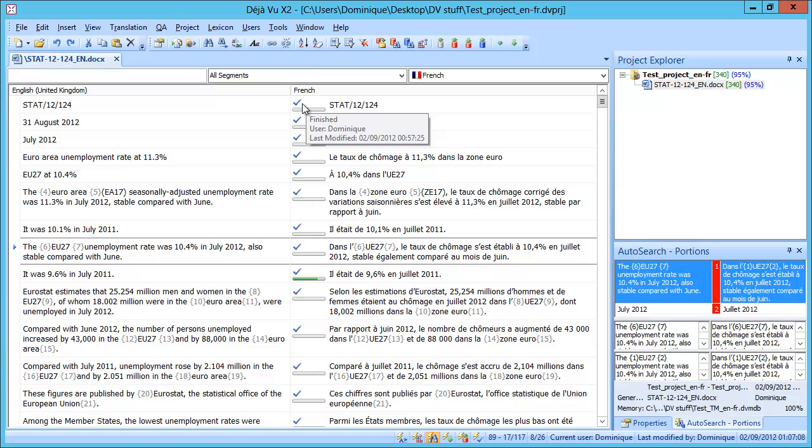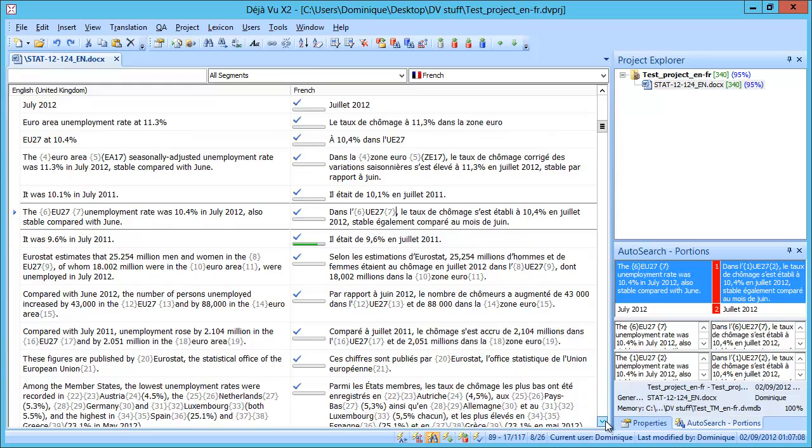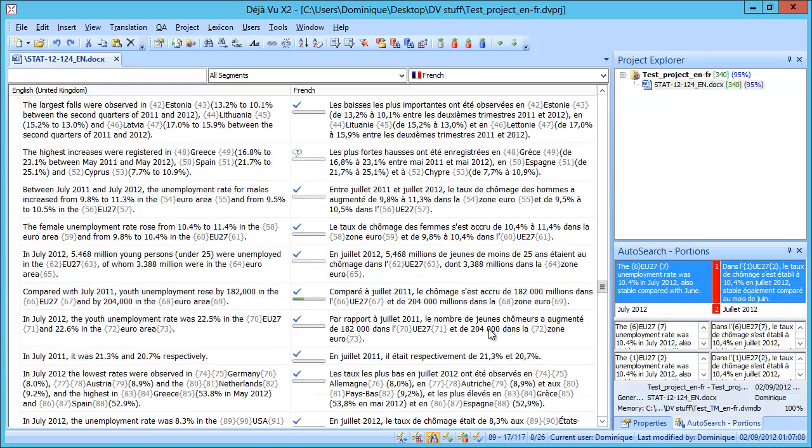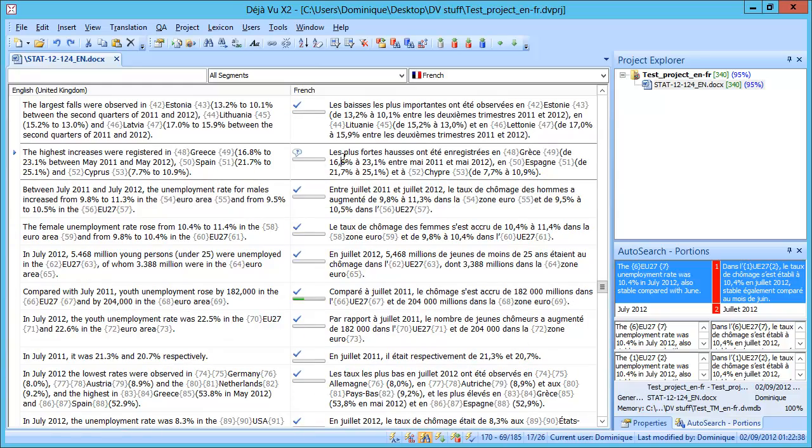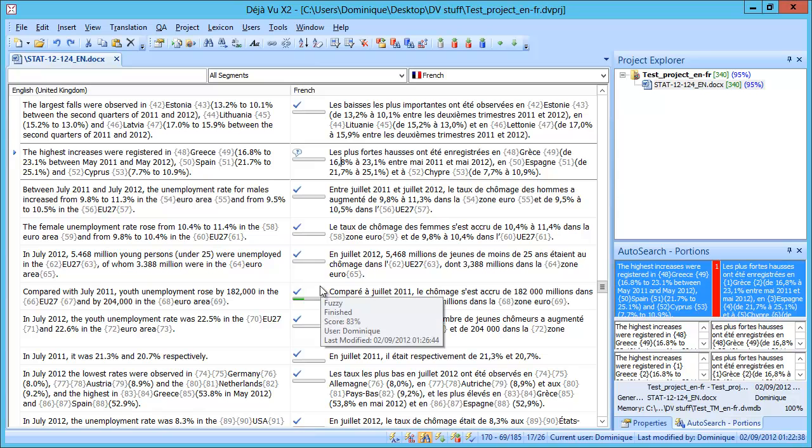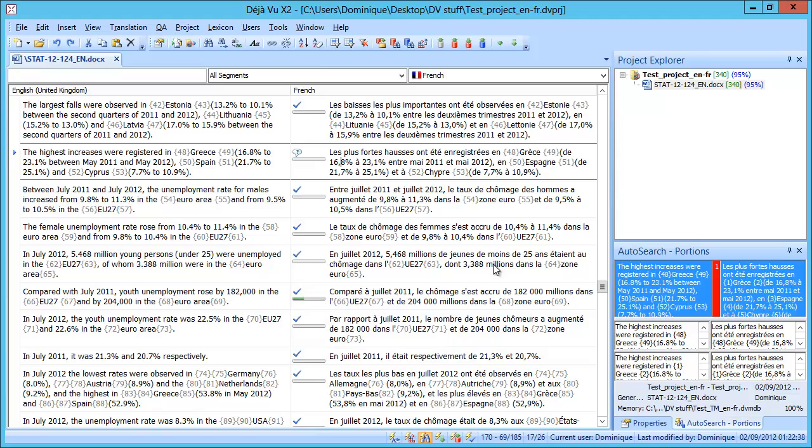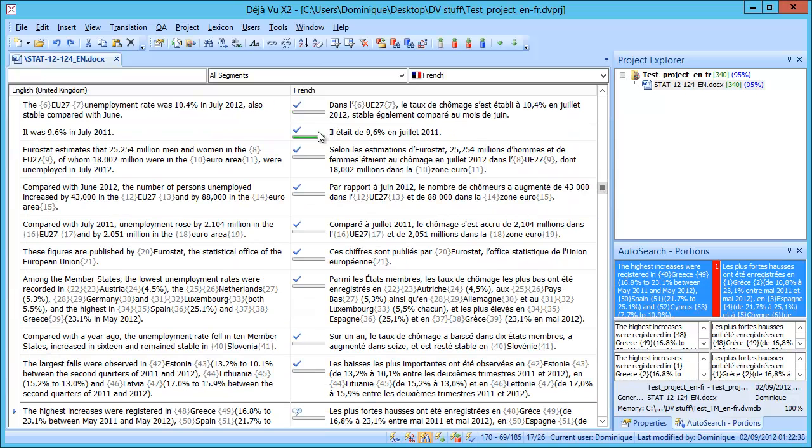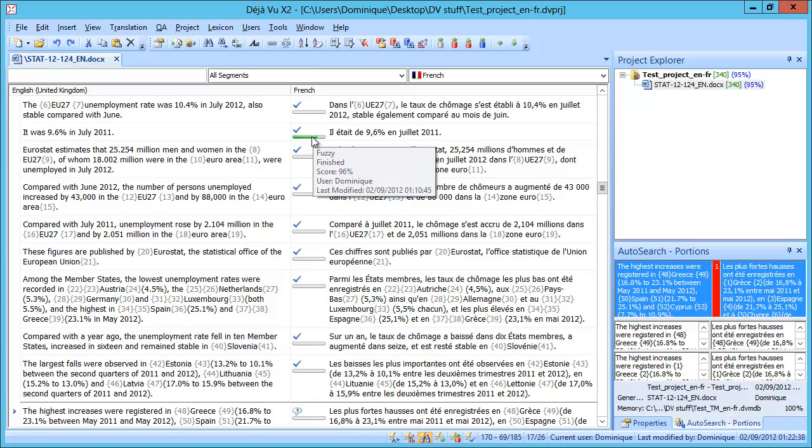So most of our segments here have this blue check mark which means they have the Finished Status but for the sake of our exercise I have defined one segment, this one, as Pending. So there's this little question mark in bubble. And also we can see that there are a few segments that were Fuzzy Matches. For instance this one was an 83% Fuzzy Match and I think there's another one earlier on here which was 96% Fuzzy Match.